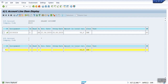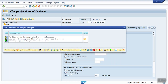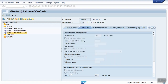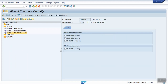We have to follow three steps. First of all, we have to block this GL. I'm going to block it here — blocked for posting.